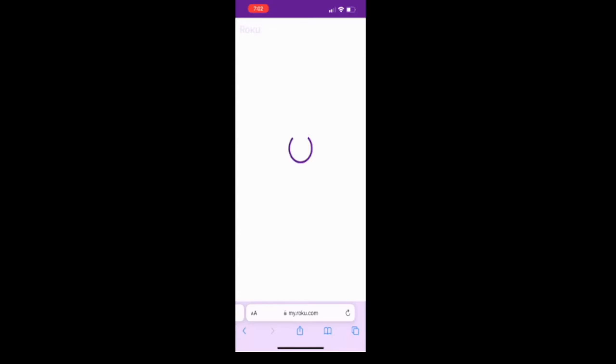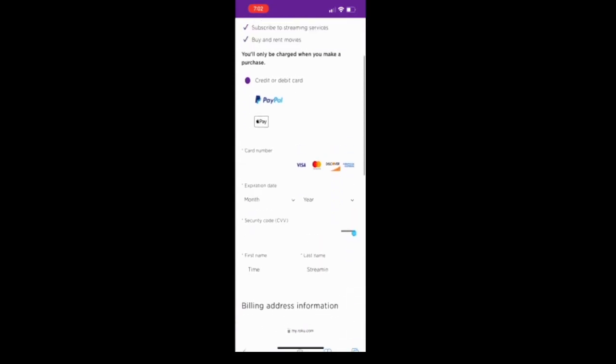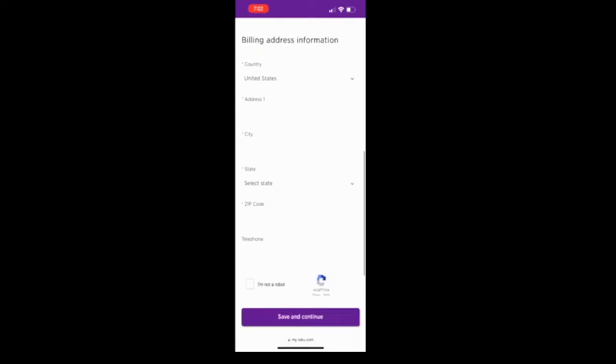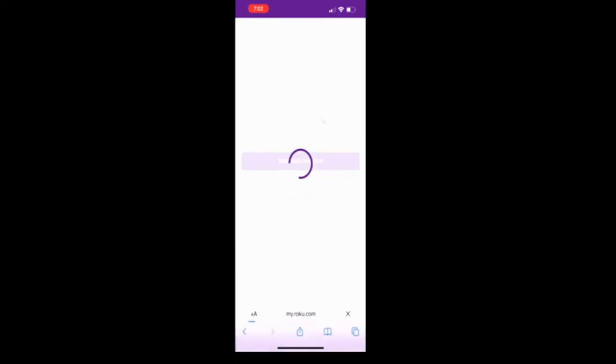Now it's going to set up Roku pay. I'm not going to do this, but if you want, you can. It's good if you want to subscribe to streaming services or buy and rent movies. I'm going to skip this option, so I'm scrolling down to the bottom and say skip this step.